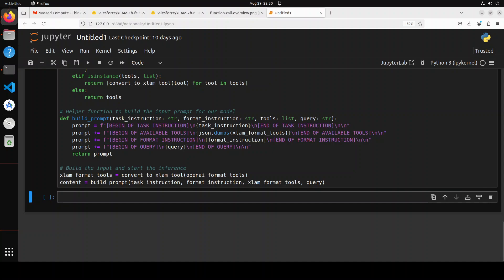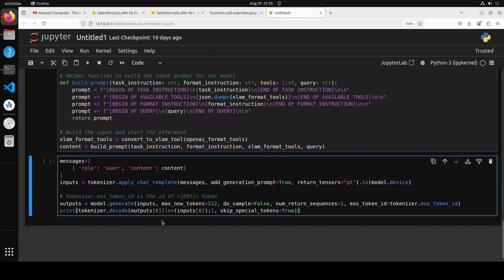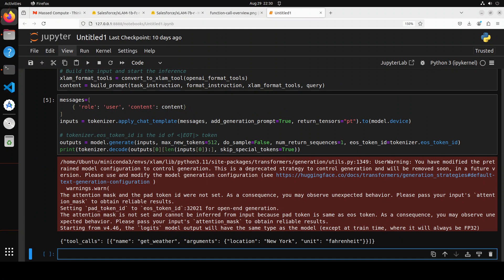So everything is ready. Now let's do the actual inference. So we are just creating this message template, we are asking the tokenizer to convert it into tokens with applying the chat template. And then model is generating the output. And then we are printing it out after decoding it from tokenizer. And there you go.